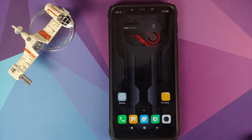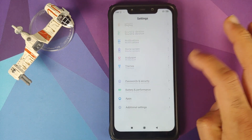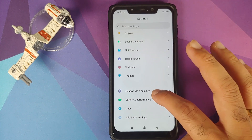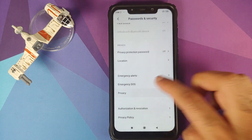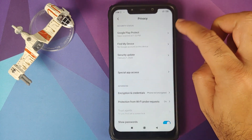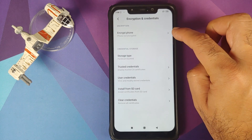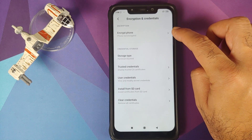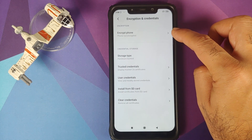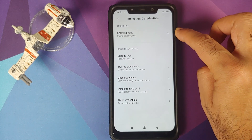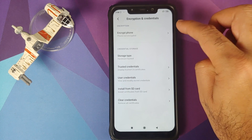Another thing you need to know is whether your device is encrypted or not. In MIUI you can go into Settings, Password and Security, and then go into Privacy. As you can see for encryption and credentials, it is telling me that my phone is not encrypted, which means my phone is decrypted.